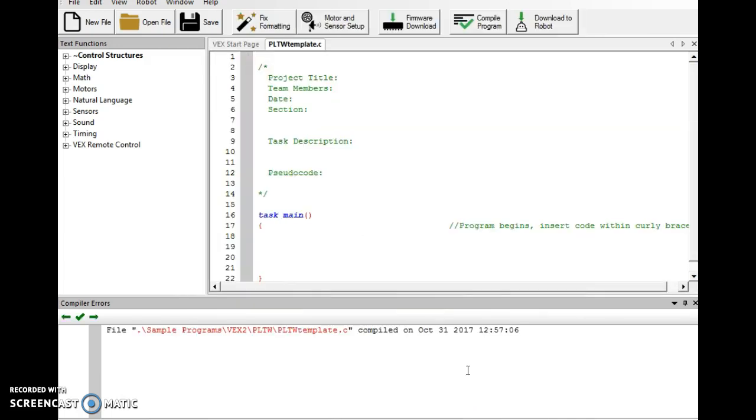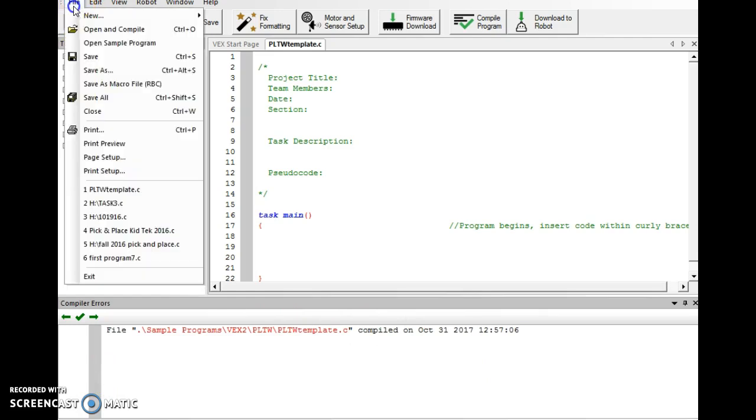And it'll show up on my desktop. Very basic. I have places for your title, team members, the date, the section, task description, pseudocode, and your natural language. We're going to do a quick save as on this.